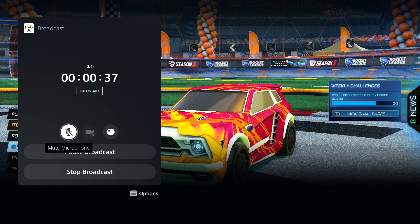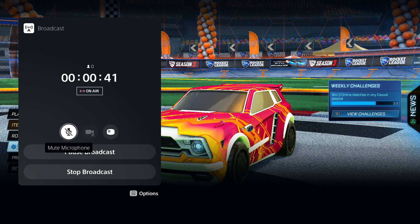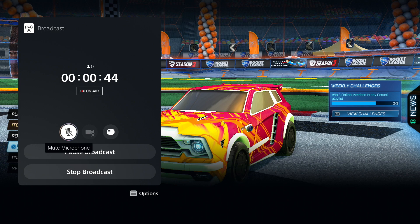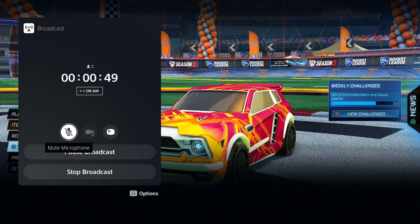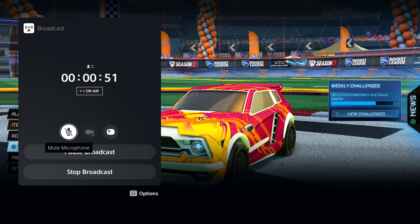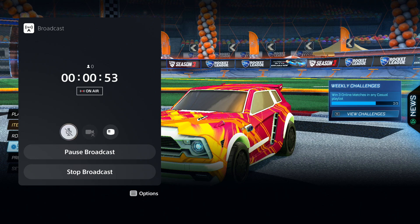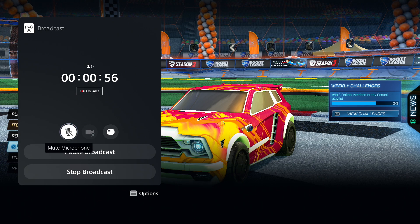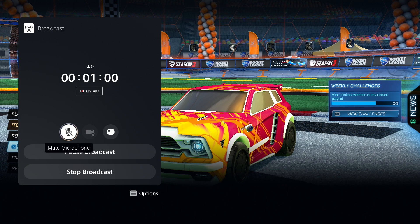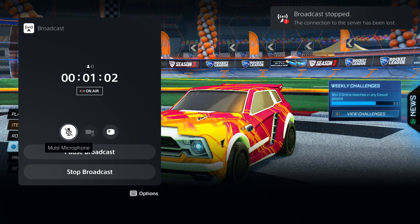Alright, so this is where the problem lies. So in the new software update, for some reason, they toggled everybody's microphone mute to mute. So what you wanna do when you go live stream is you wanna click X on this microphone button right here and click it until it says mute microphone. That's when you know that you fixed the problem.